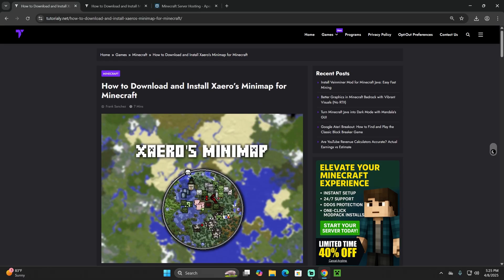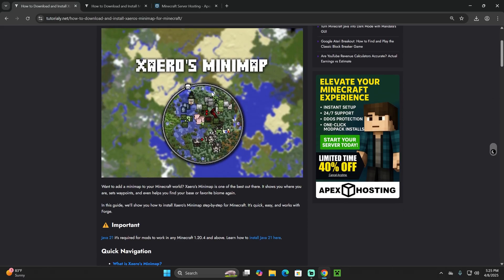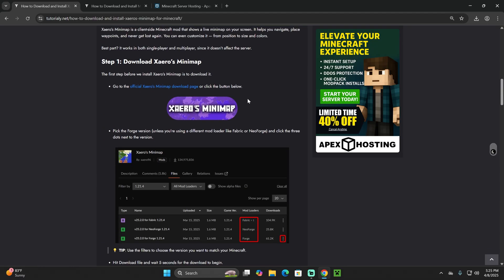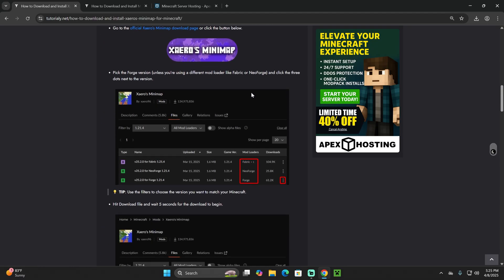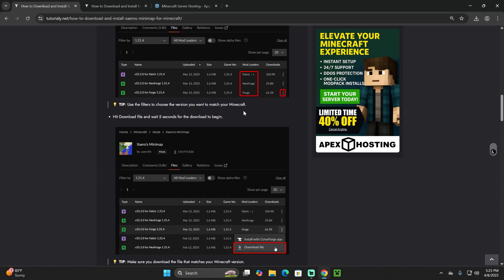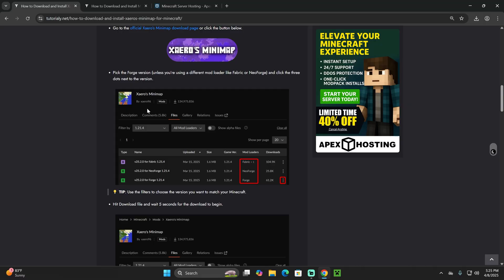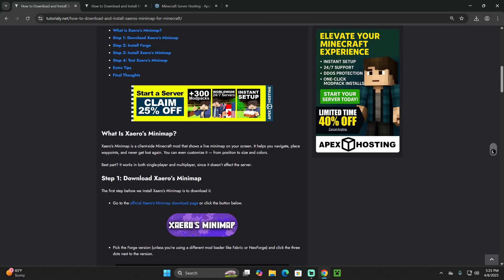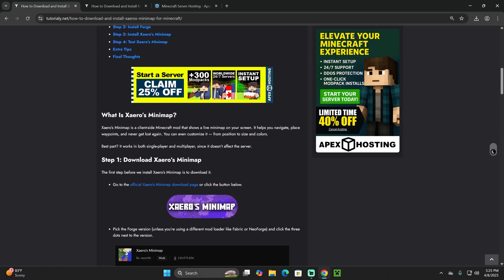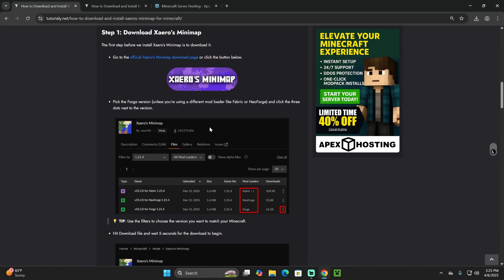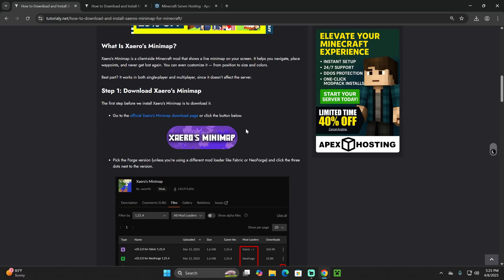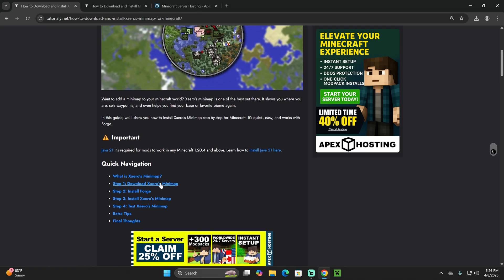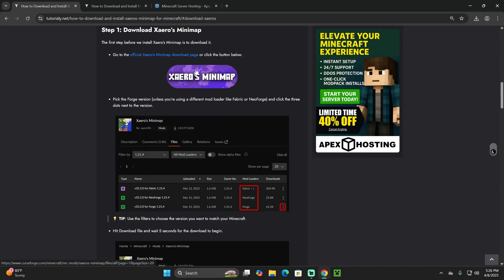The first step to install Xaero's 1.21.5 is to click the second link in the description, which will bring you to a written guide on how to download and install Xaero's Minimap. This is here for those who prefer to read or look at in-depth detail guides. If you want to make this quick, just scroll down to step one and click the Xaero's Minimap button.